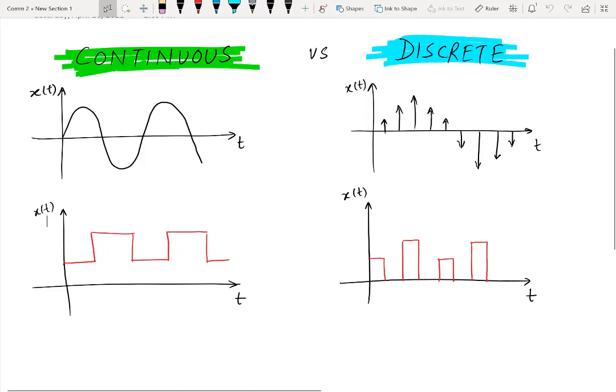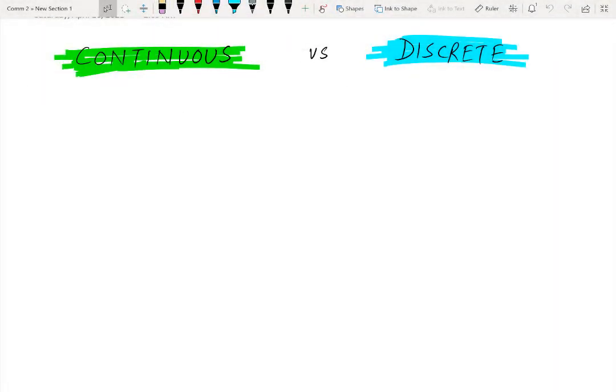Hi viewers, welcome to our YouTube channel Electrical Lectures. In this video I will be showing you the difference between continuous time and discrete time signals. The difference between these two types of signals is related with the nature of time axis. If the time axis is continuous, or the signal is defined for all the values of time, then the signal will be continuous; otherwise it will be discrete.